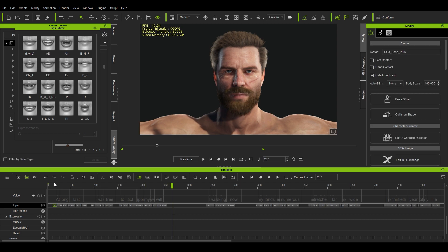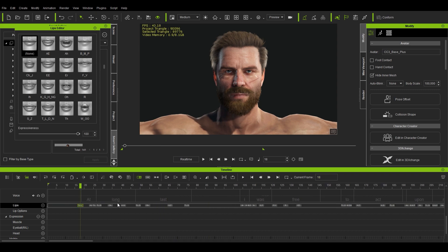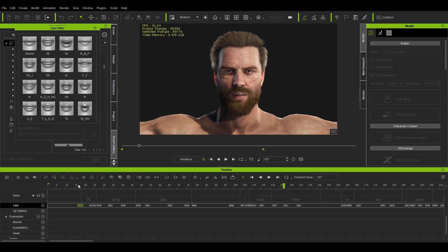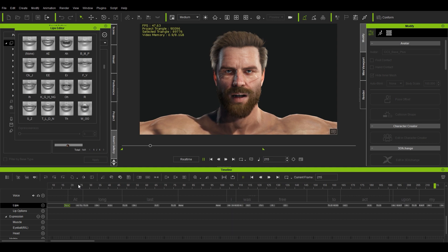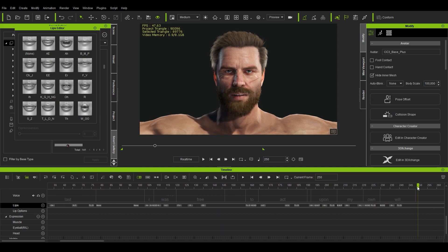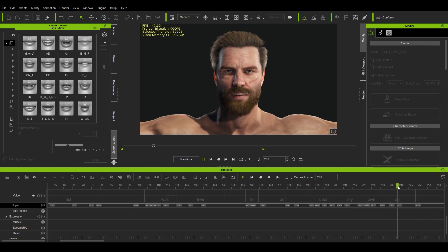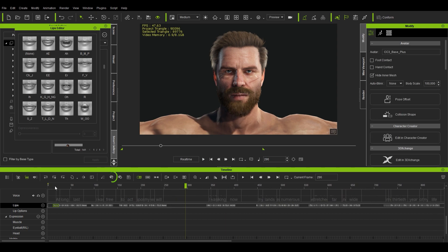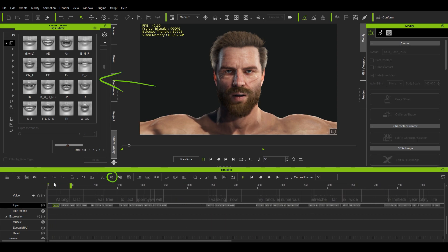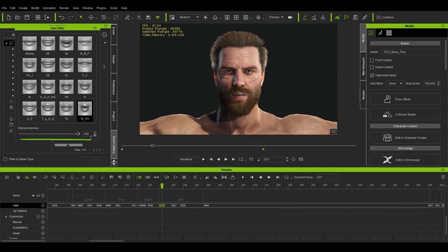Yeah, that's how easy it usually is. Of course, one of the nice things about the software is that you can edit all the animation data in a very simple way. For example, for the actual lip movement, you can go to the timeline, find the various phonemes, edit their intensity or completely replace them. And this way you can really fine tune the whole thing.